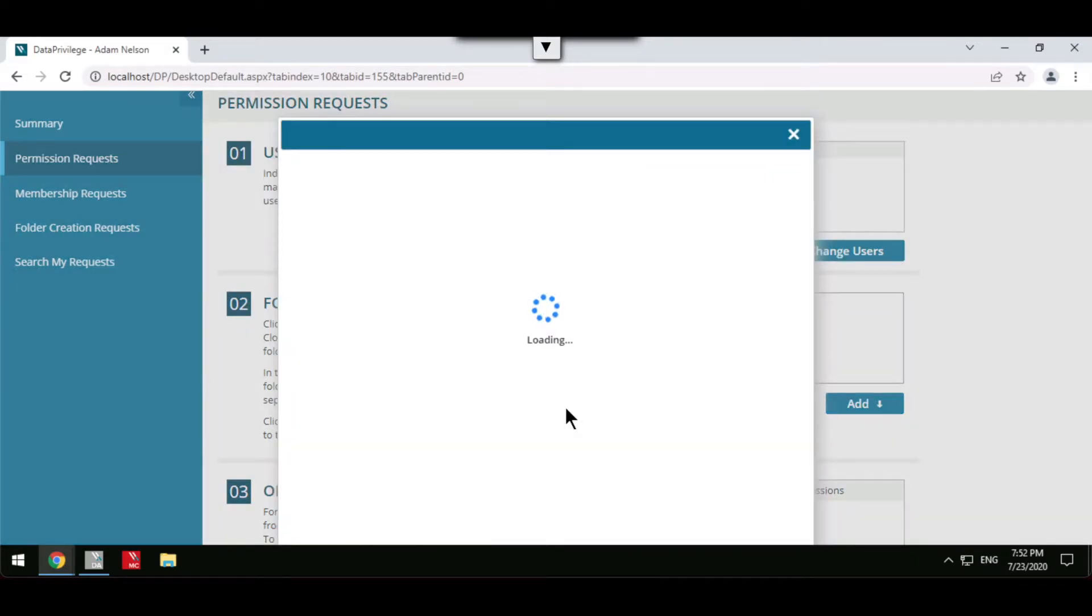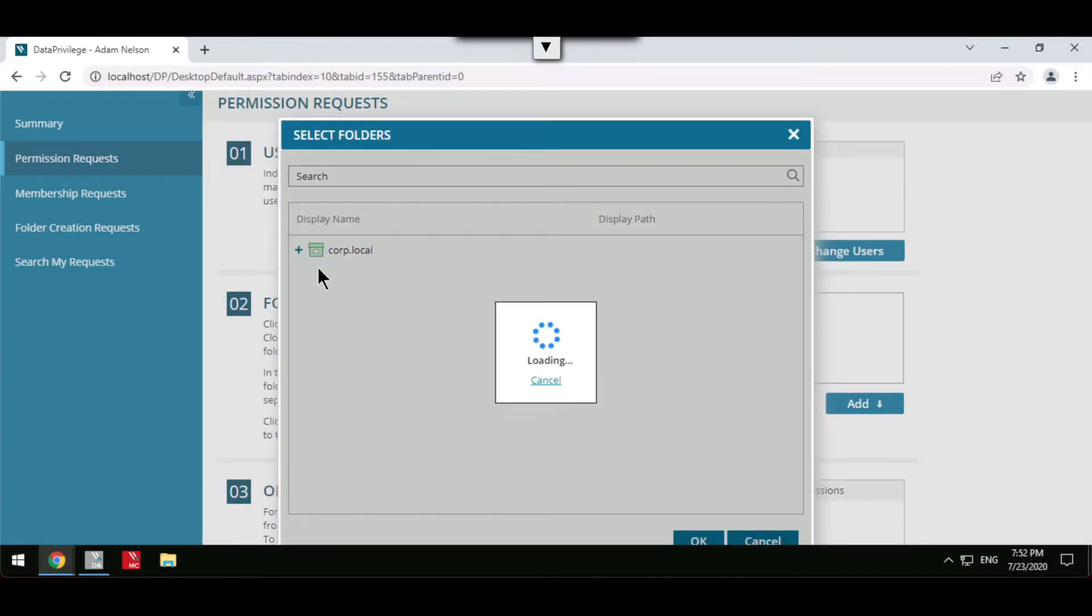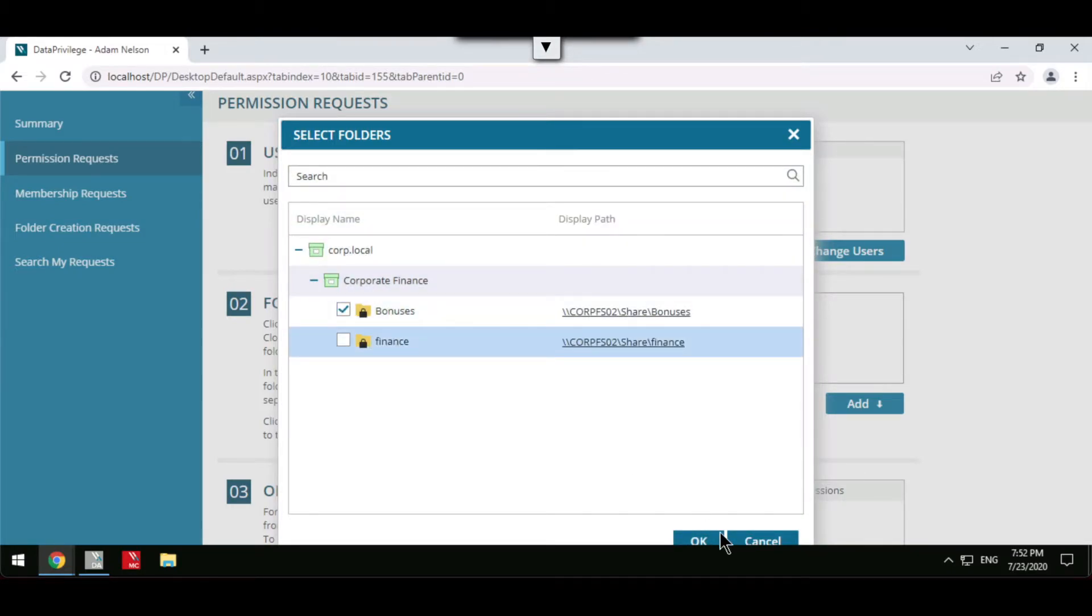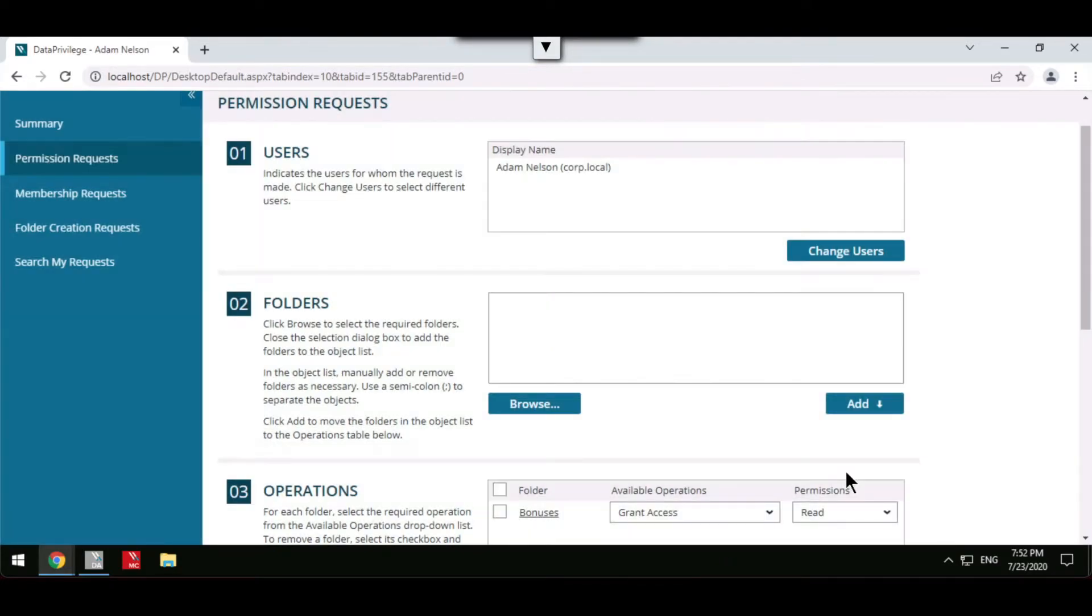Data Privilege has a simple interface which allows end users to directly request access themselves, being able to select which folders and the level of permissions they wish to have for either themselves or another user.